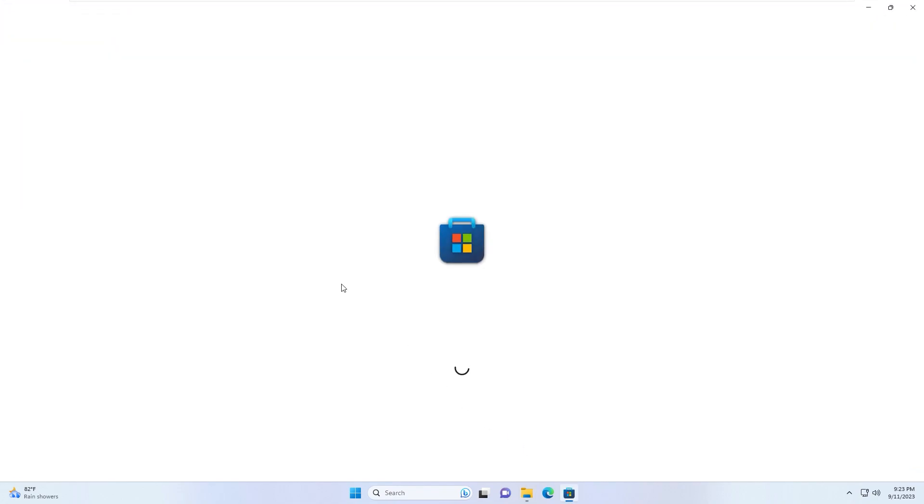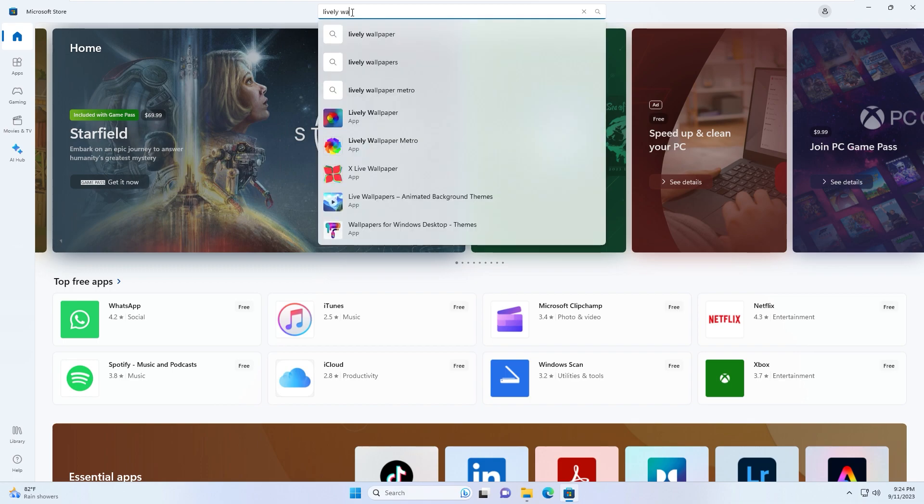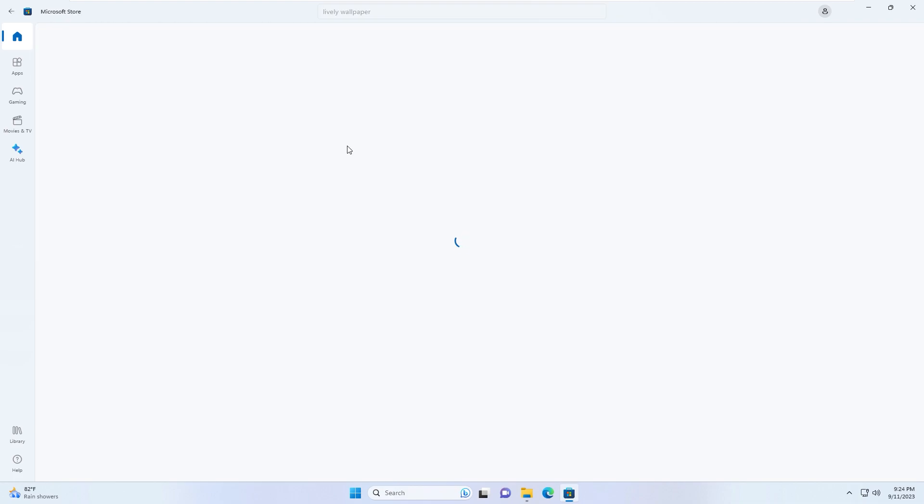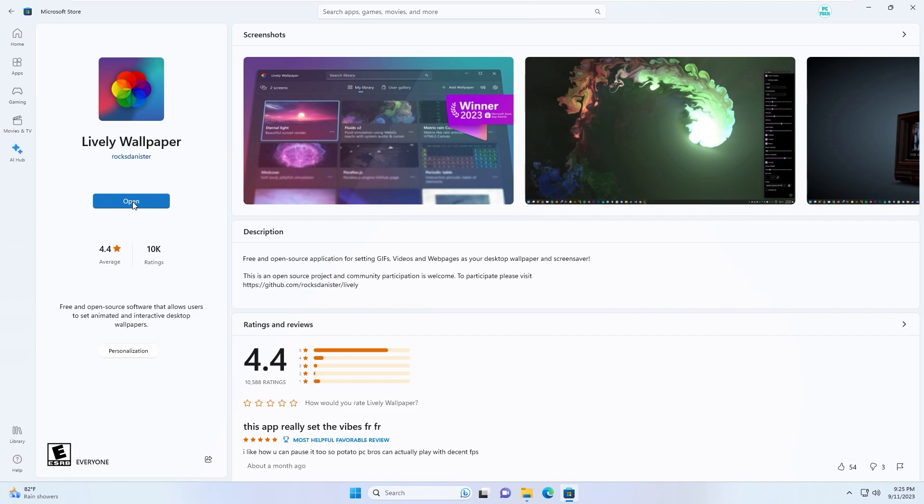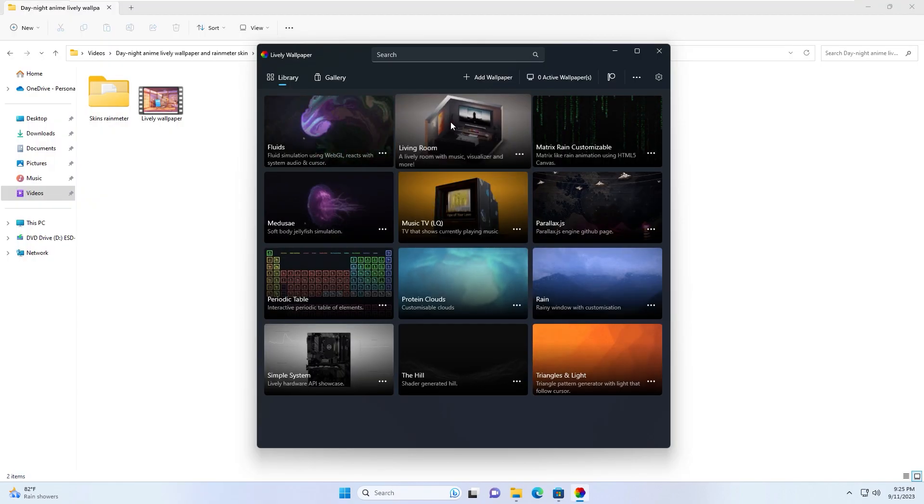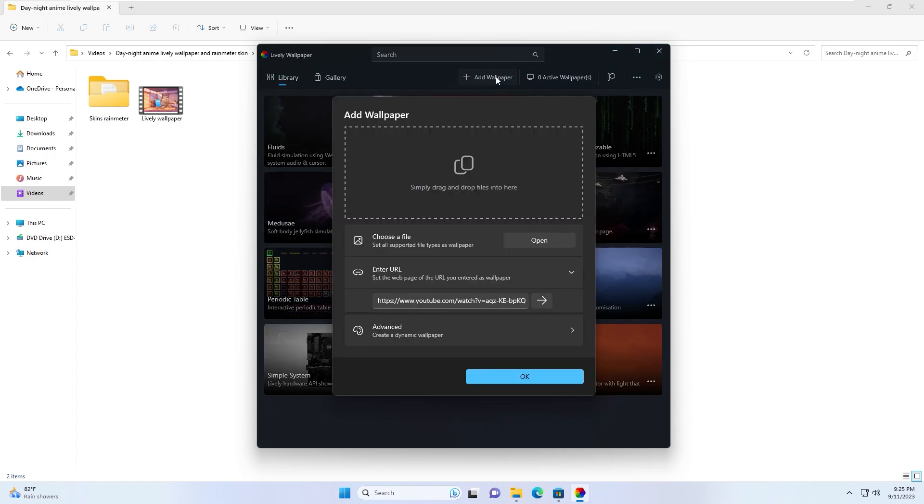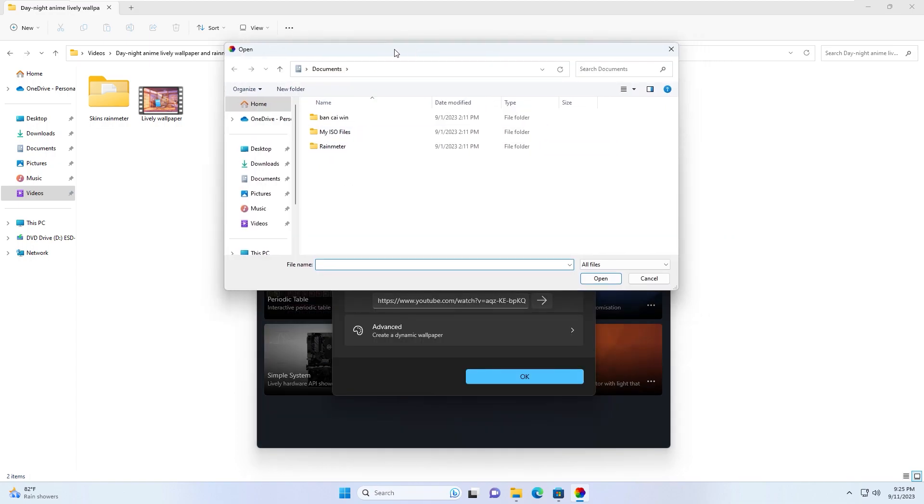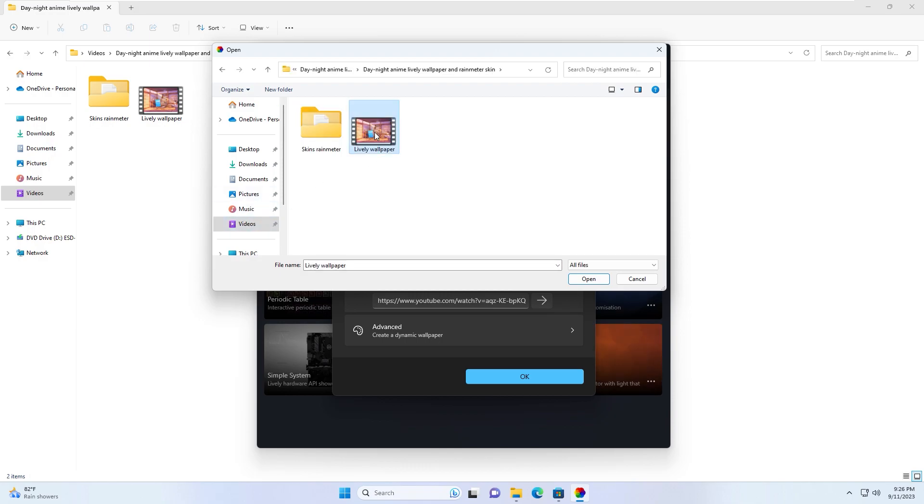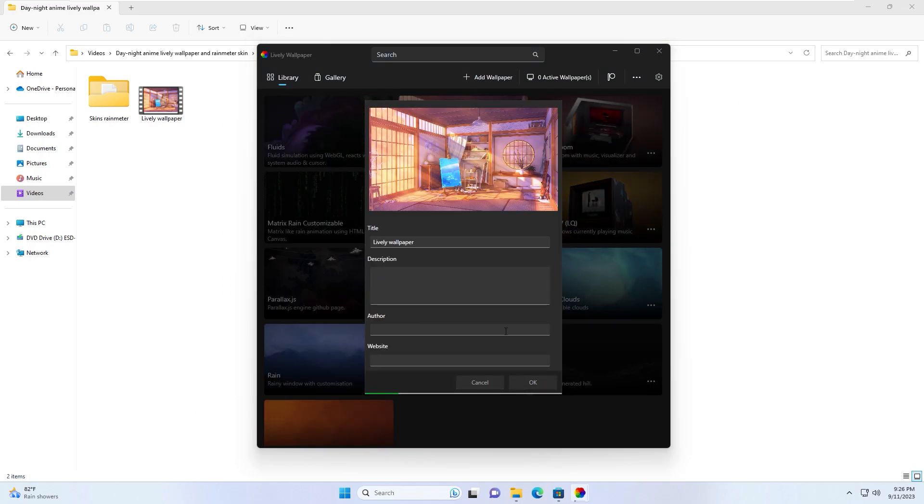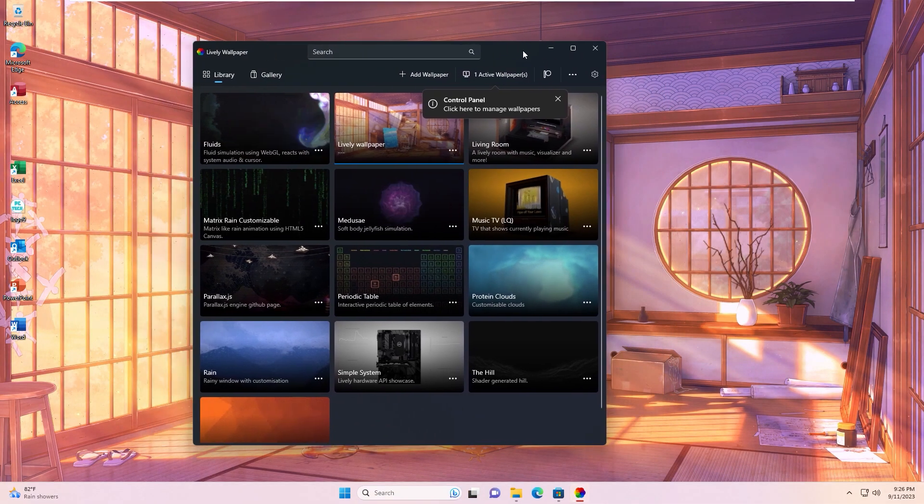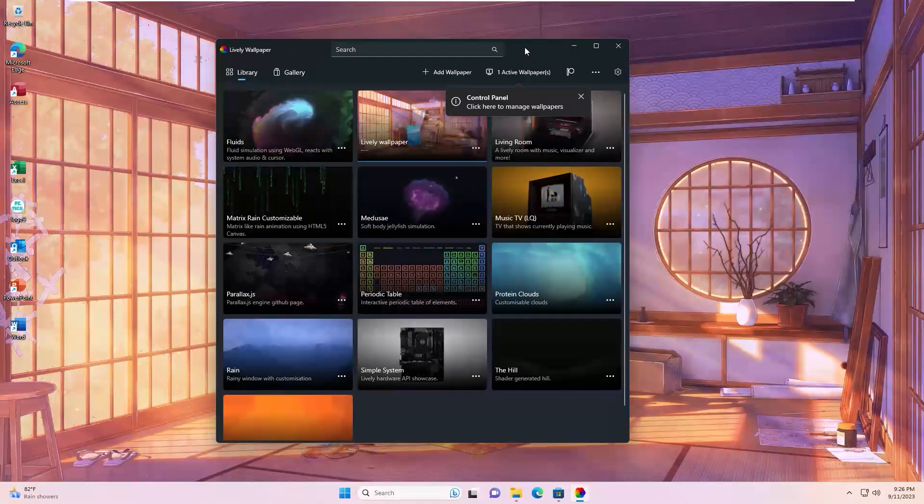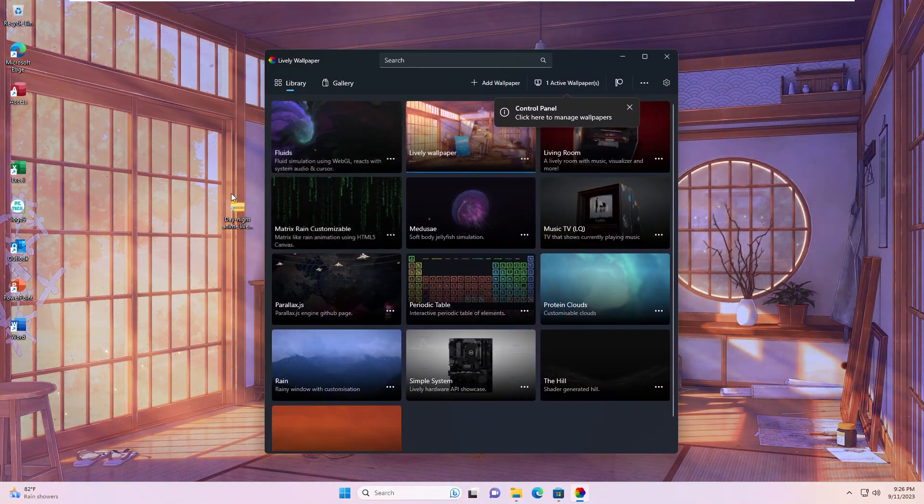Next step, go to Microsoft Store and download the Lively Wallpaper app. Click get, click open. This is the app interface. Click add wallpaper, click open and link to the Lively Wallpaper file you downloaded from my channel. Left click to select, click OK. As you see, now my desktop was changed to the Lively Wallpaper.